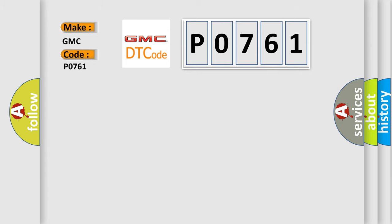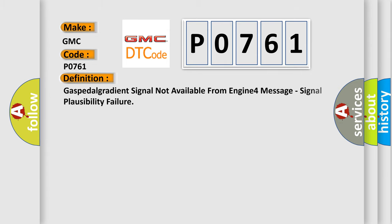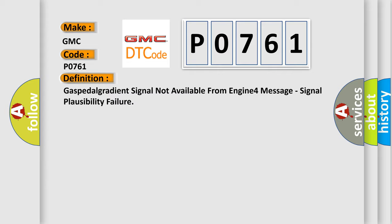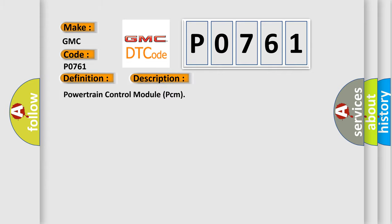The basic definition is: Gas speed or gradient signal not available from engine 4 message, signal plausibility failure. And now this is a short description of this DTC code. Powertrain Control Module PCM.